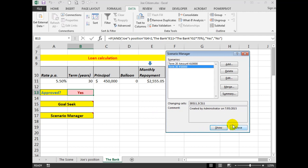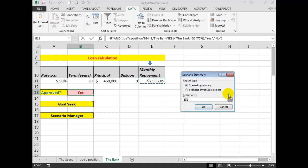And if I use the Summary command here, I'll be given a new worksheet which will show me by putting the result in E11, which is a monthly repayment. There we are.